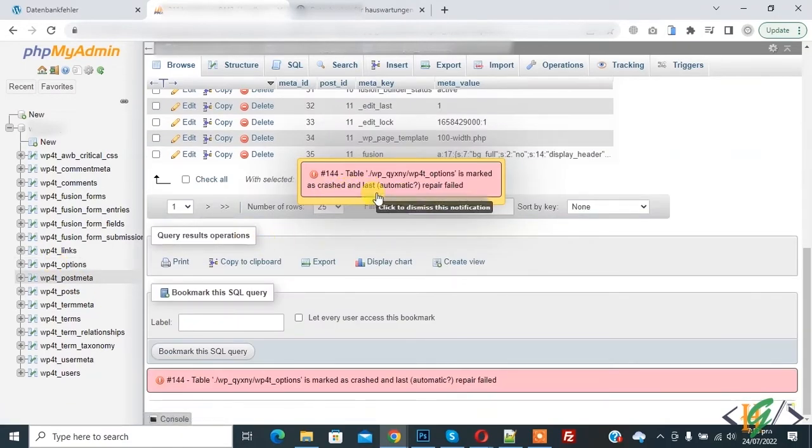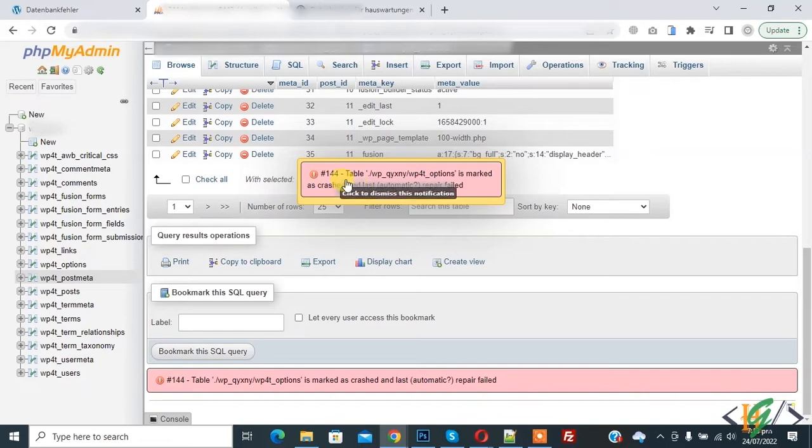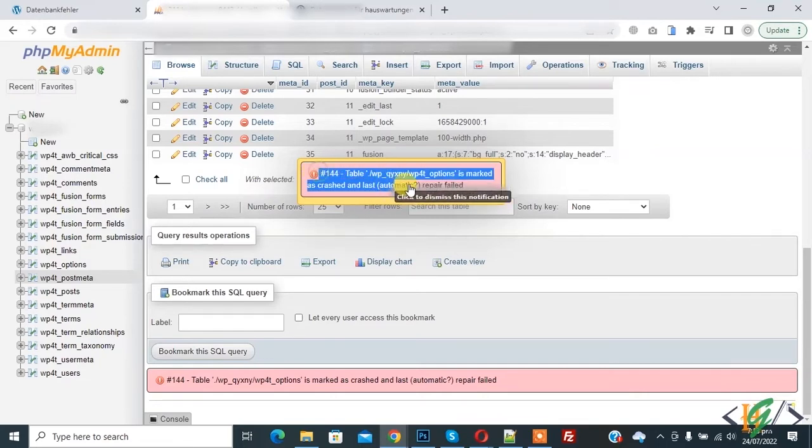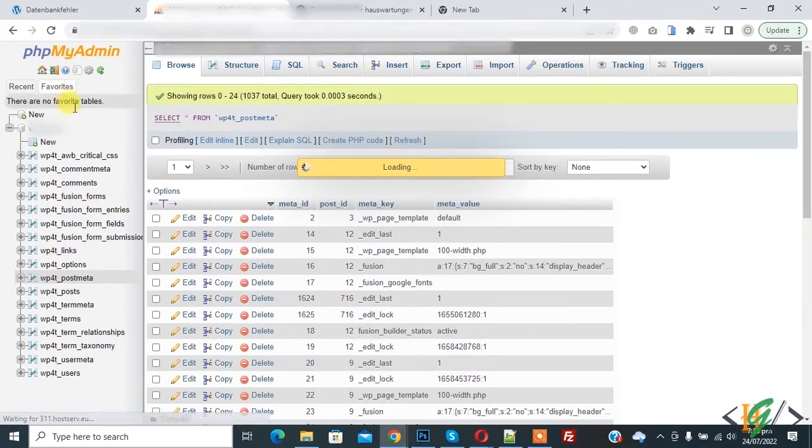So today we are going to fix this 'option is marked as crash and lost automatic repair field'.